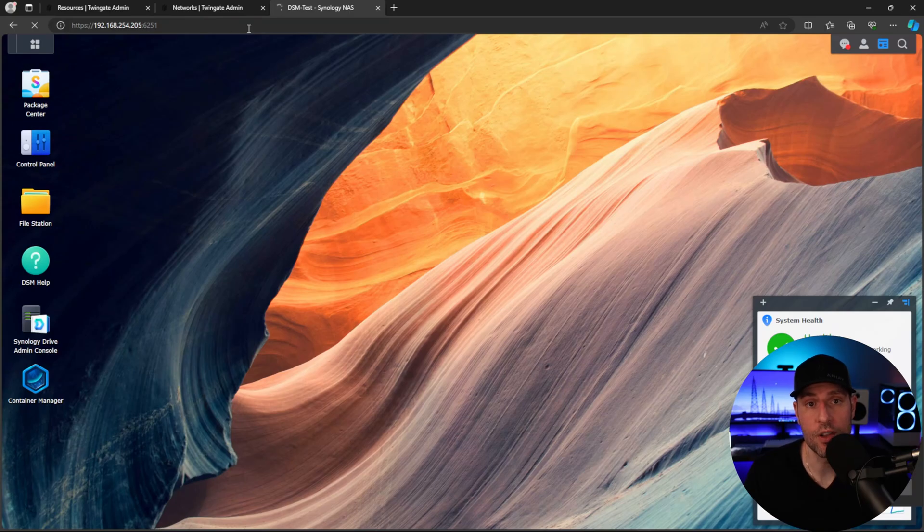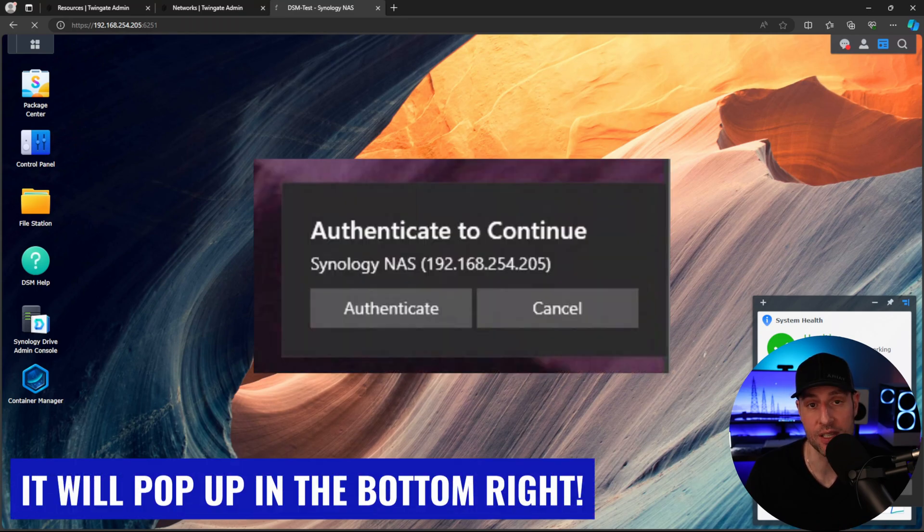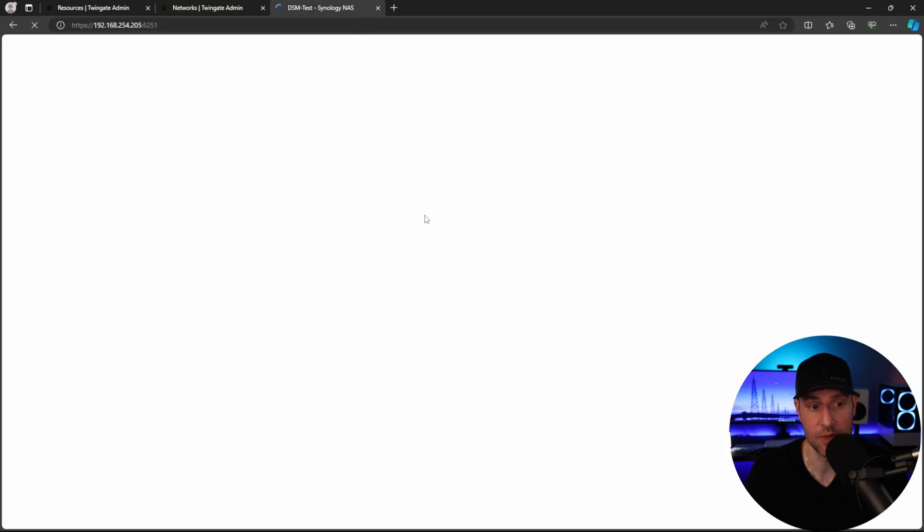So one other thing to point out is that if you're trying to access a resource that is inside of TwinGate, meaning that you're able to access it if you can connect to it, it will come up with this little pop-up box here and allow you to authenticate there. So same idea, you have to go in and authenticate, but as soon as you do, you can access that resource.